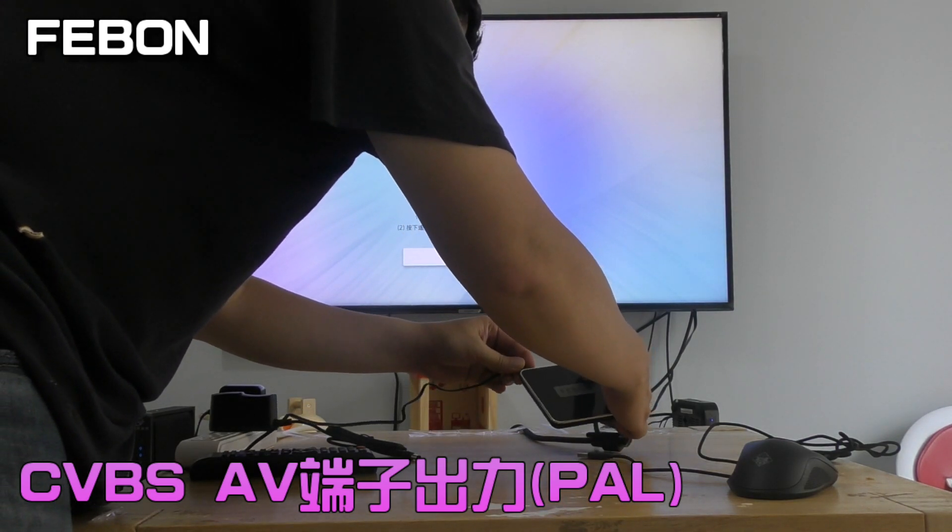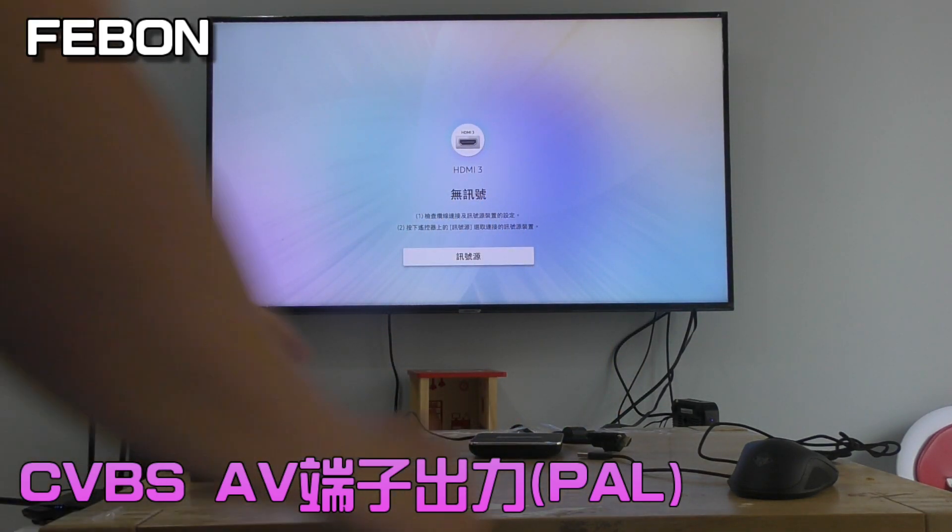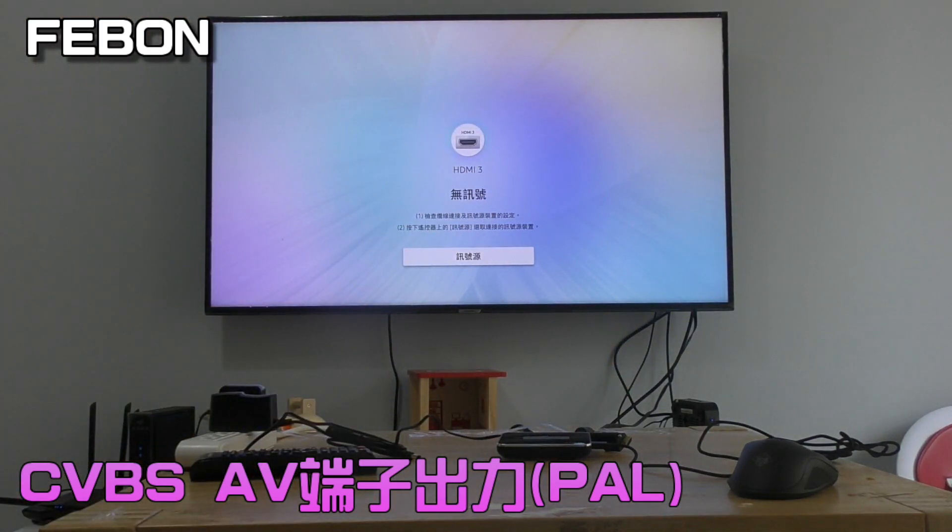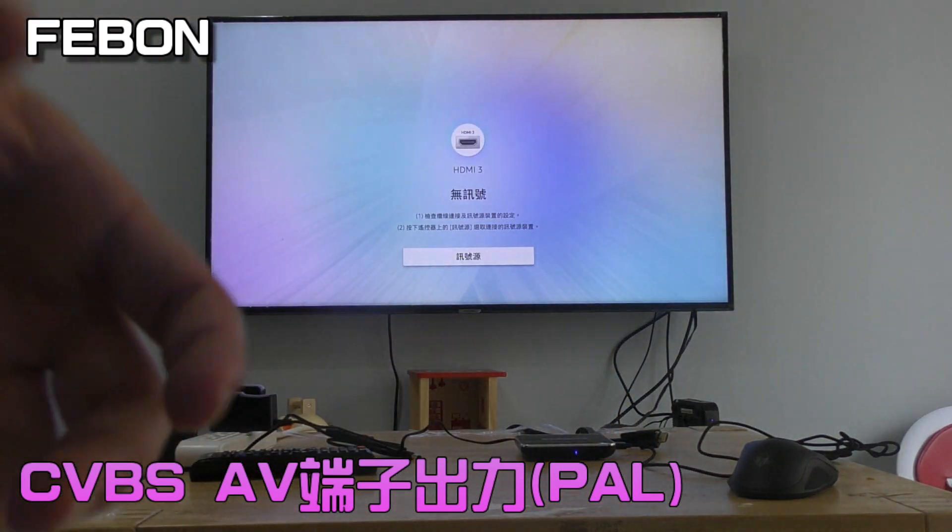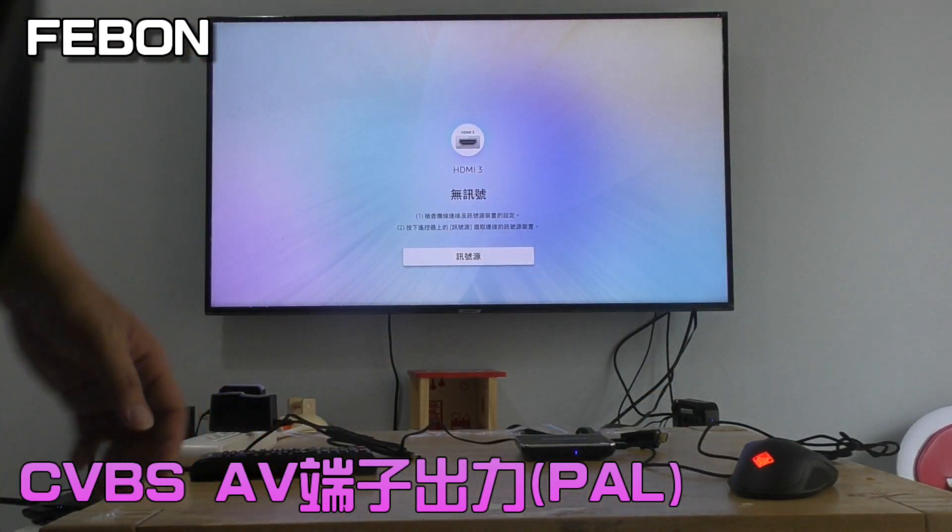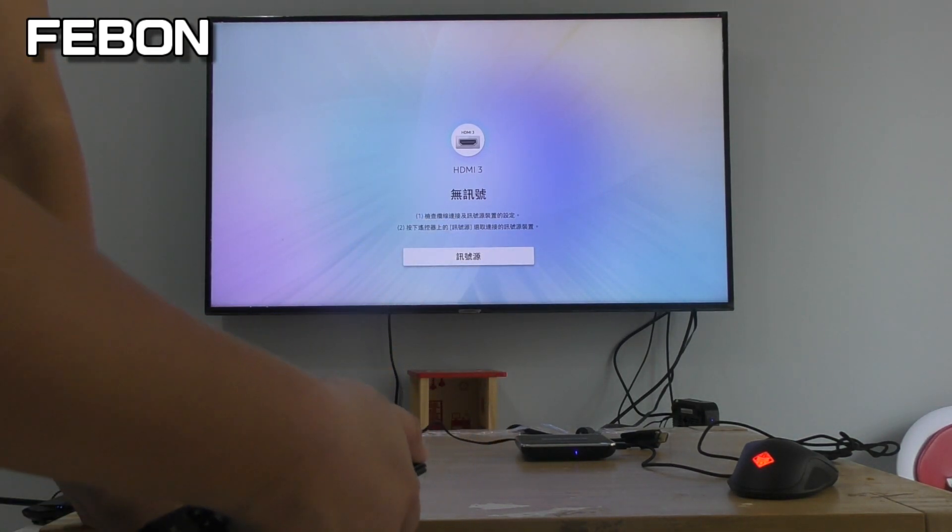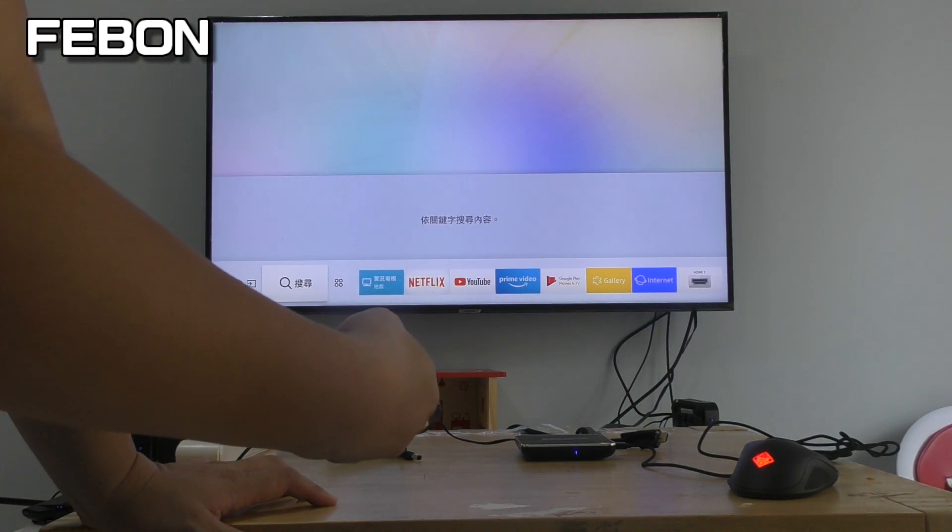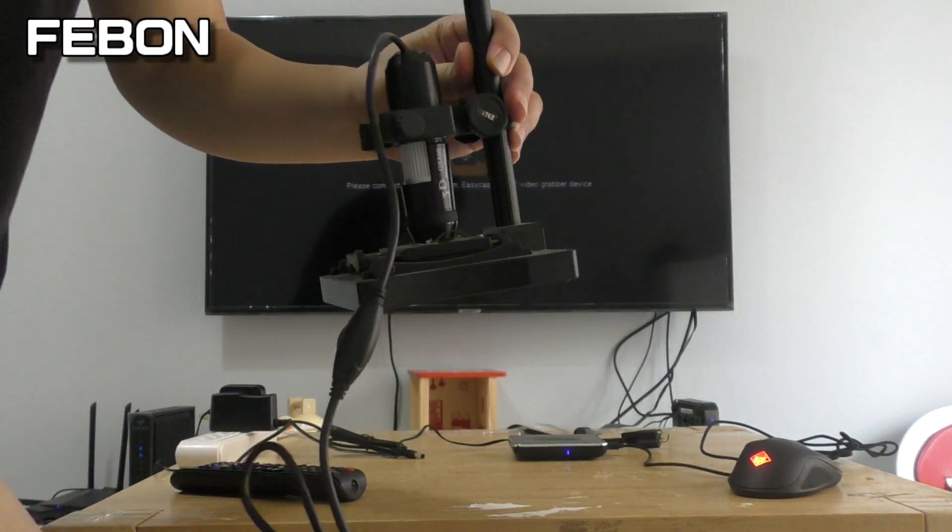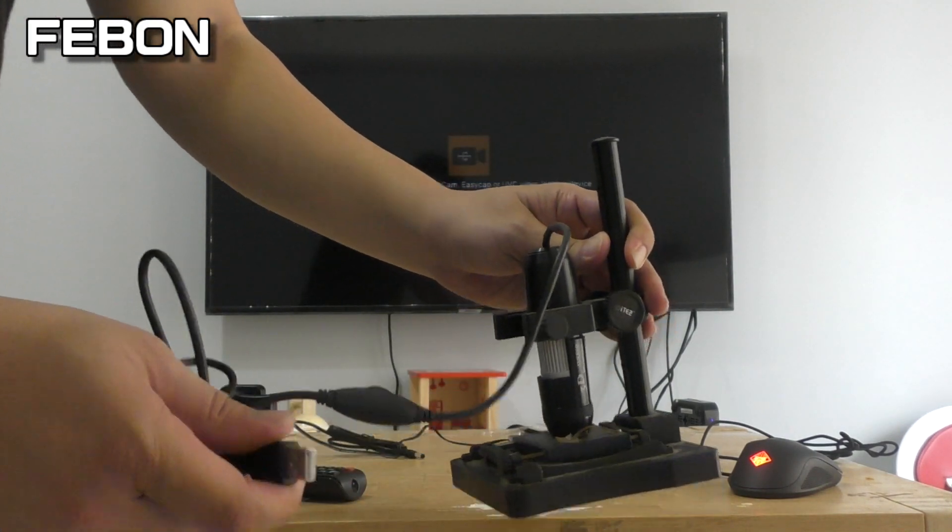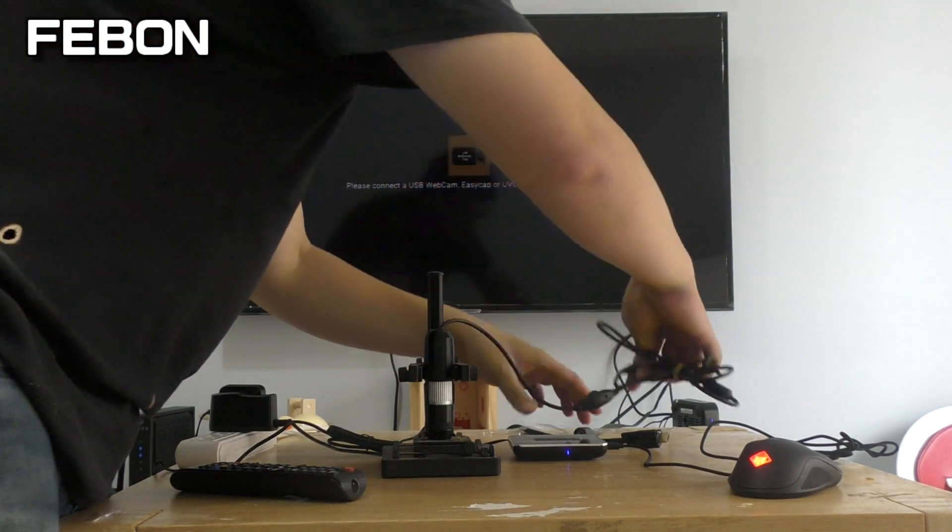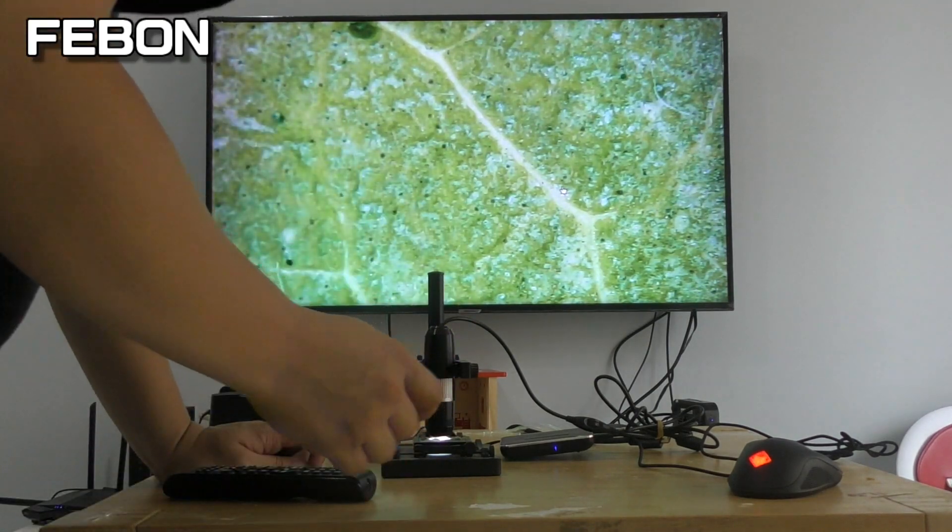Plug the power, plug the USB mouse, and turn on the CVBS AV. This is the microscope. I also connect the microscope to become the AV signal CVBS output.